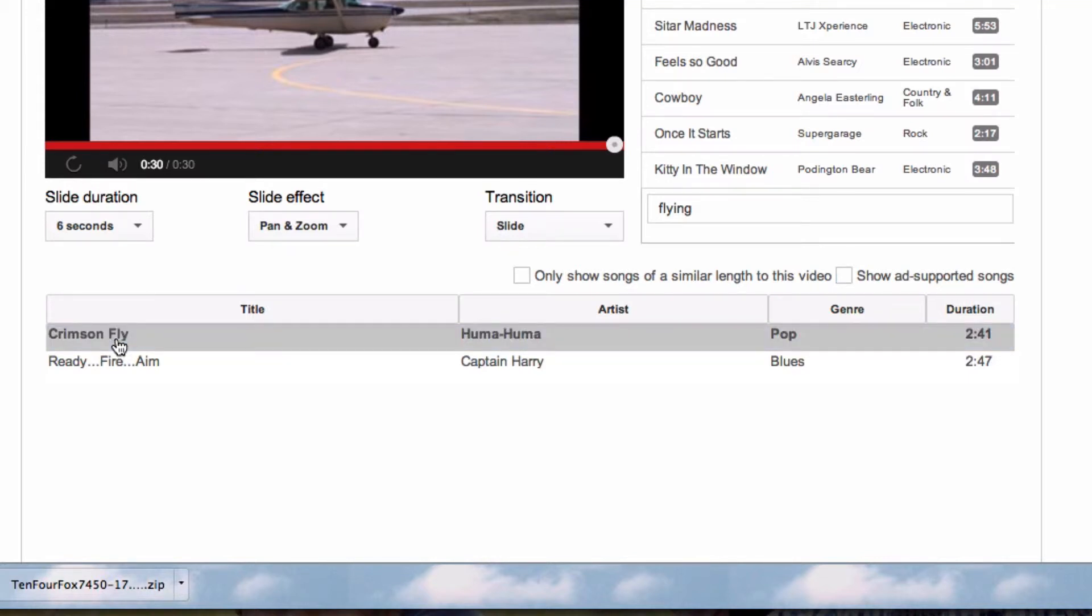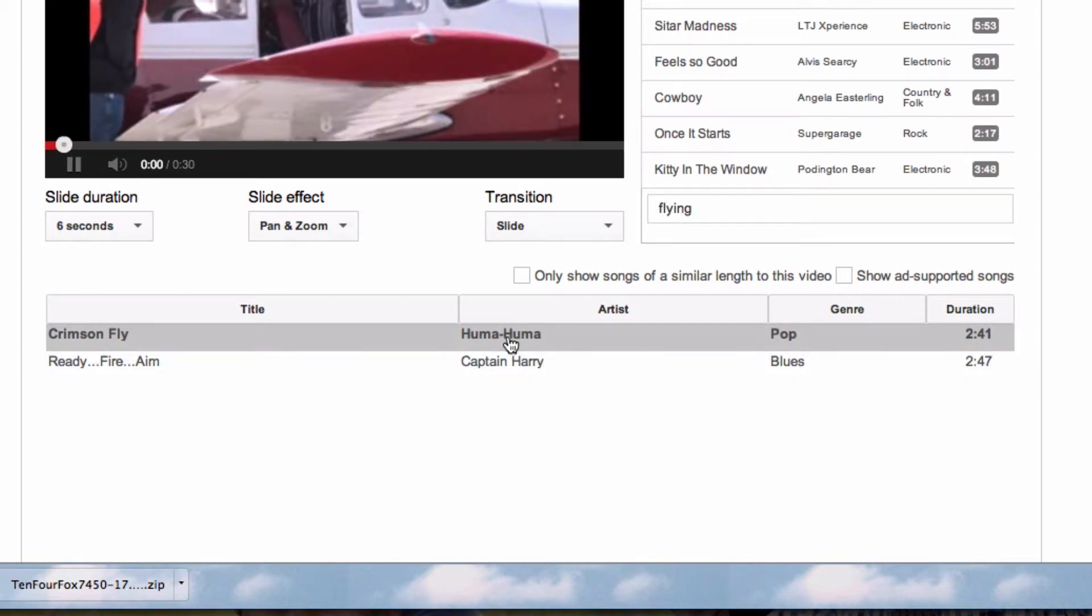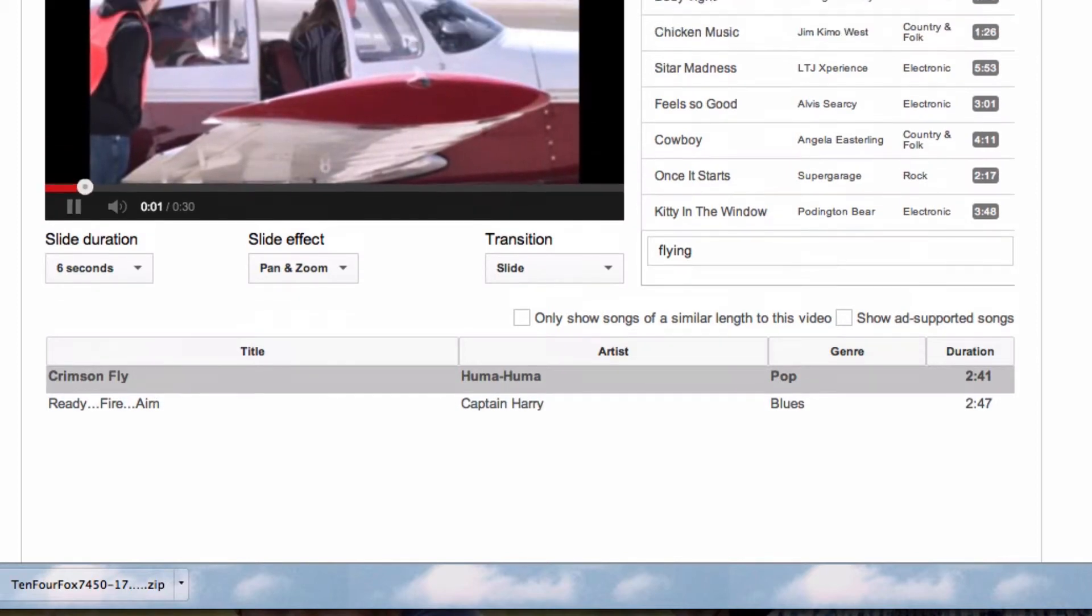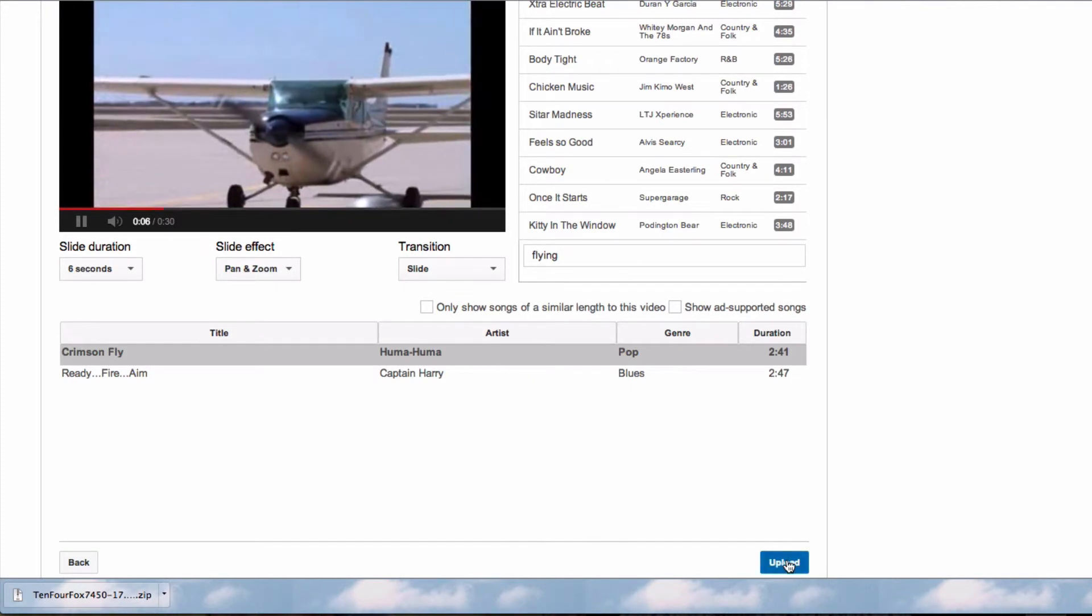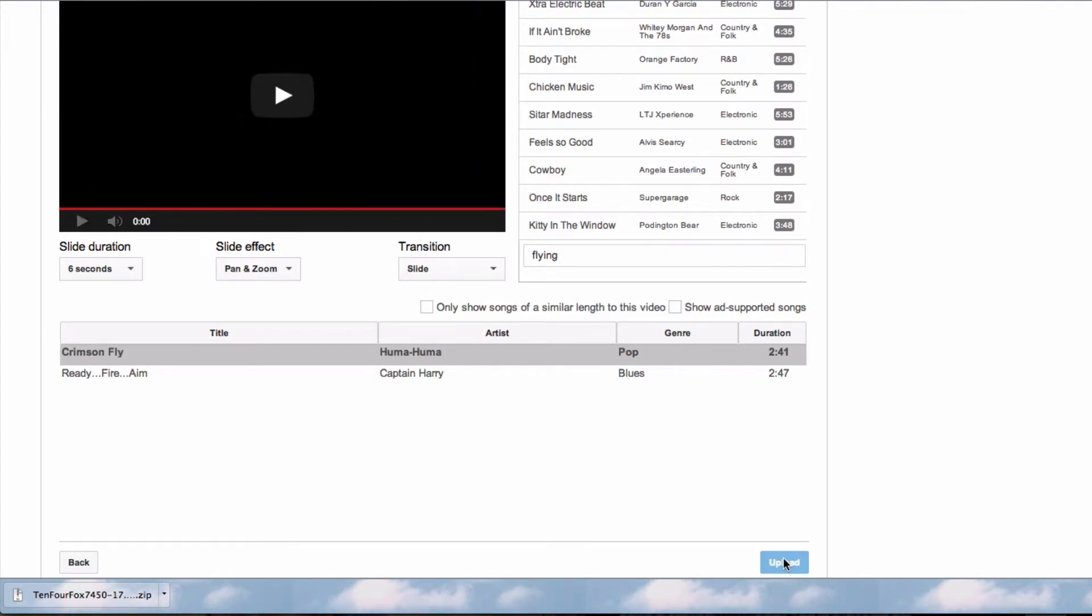So I'm going to select this particular soundtrack and click Upload.